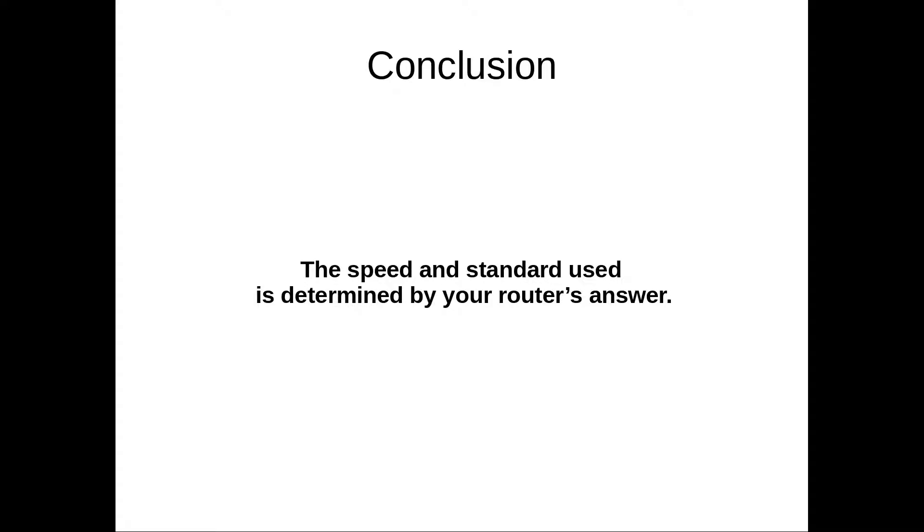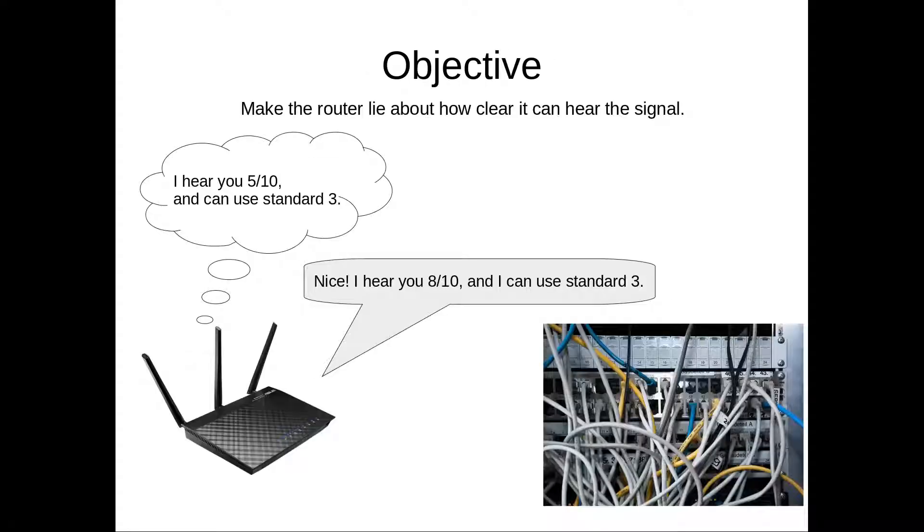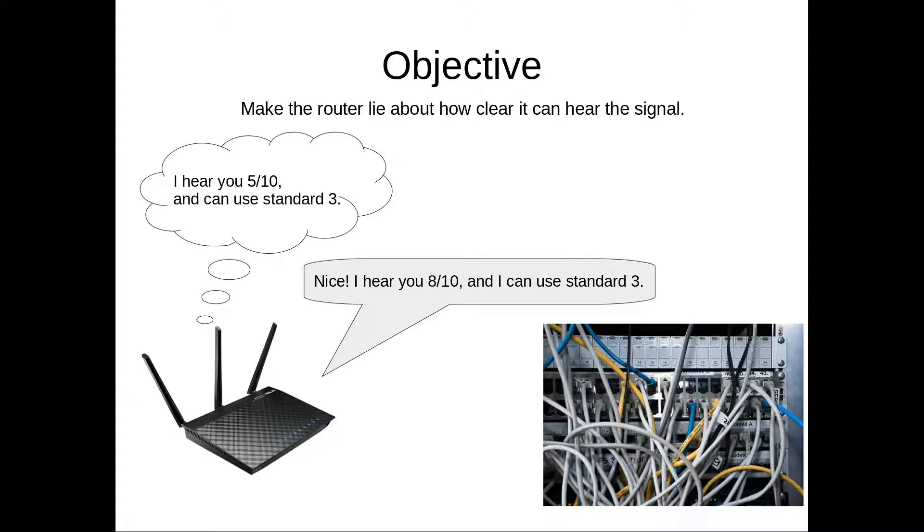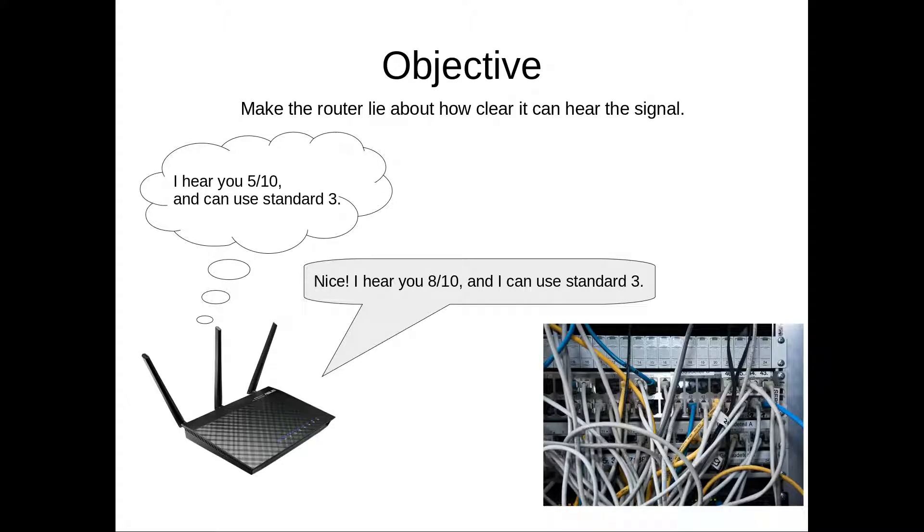And so here what we can do is change the answer of your router. So what we want to do is if your router is actually hearing a 5 out of 10 of signal quality, you want your router to say that it's actually hearing an 8 out of 10. And of course, because your internet provider doesn't know anything, it has to believe you, and so it will give you a faster speed.